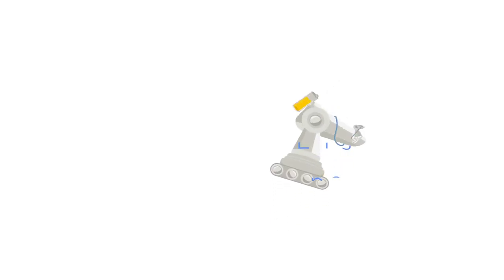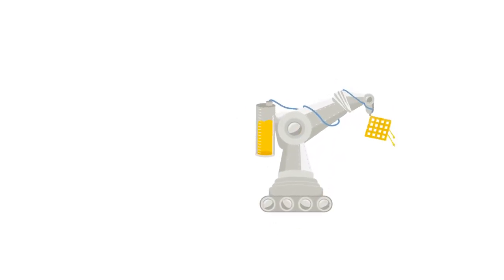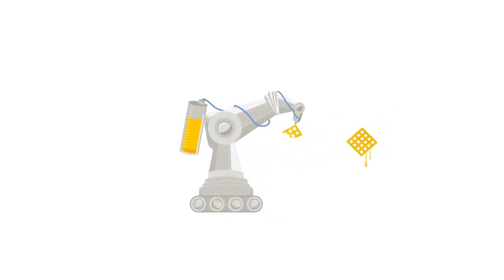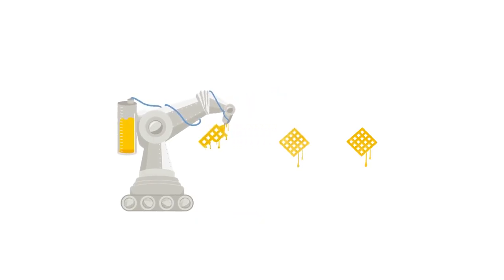To start, I'll show you how to create an epic directly from your waffle board and attach it to child issues to get your work organized.